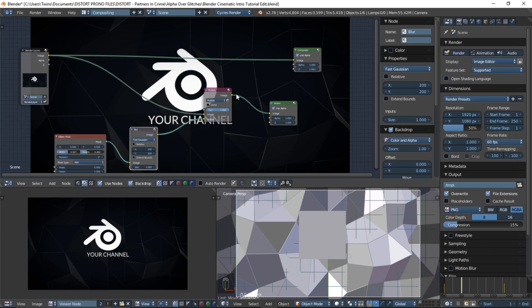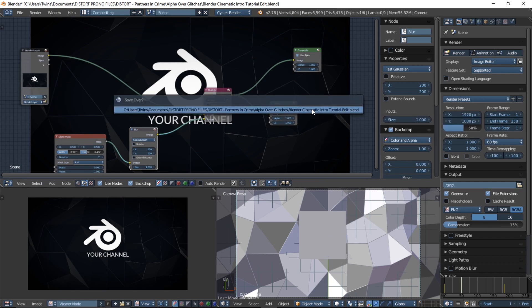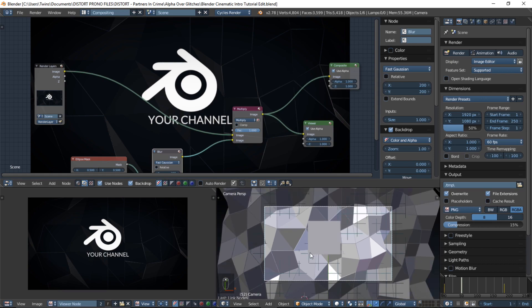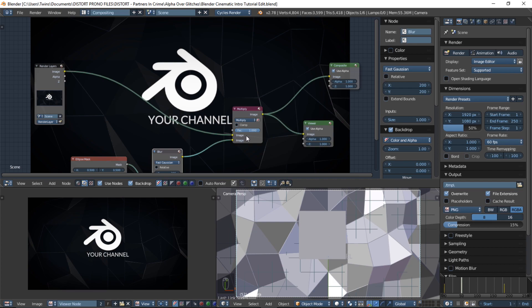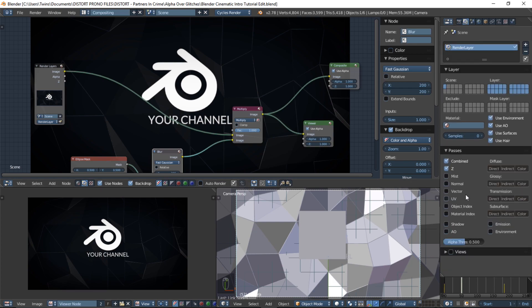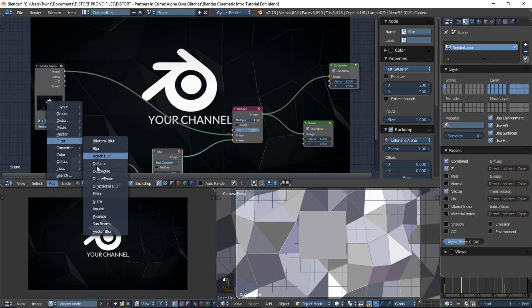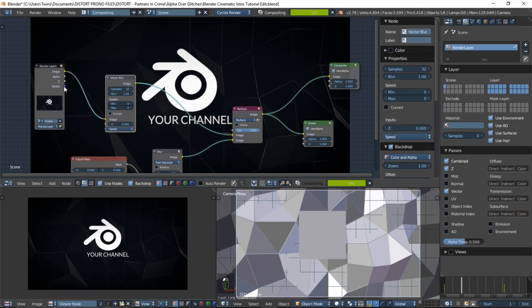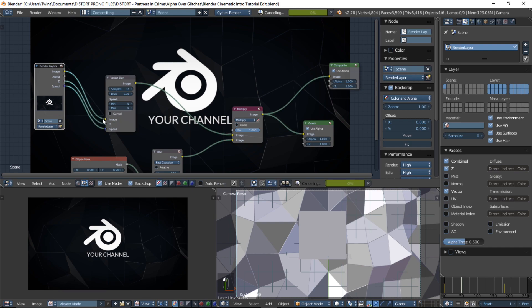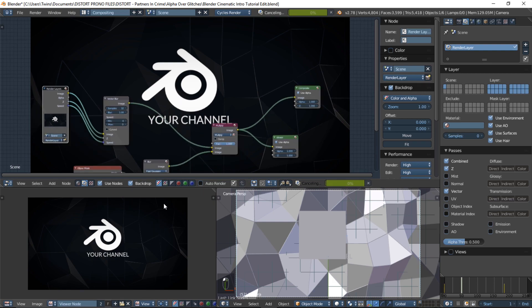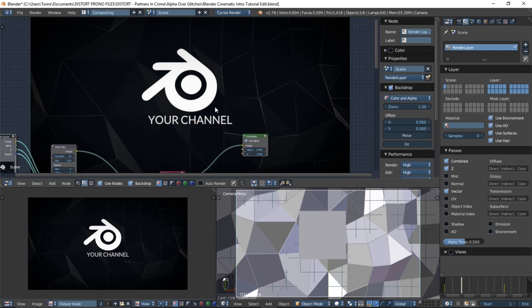Now we have our basic scene set up — save it because it's starting to look really good. Ctrl+S. To add nice motion blur to the slamming, we can add Vector Blur. Click this here, click Passes, and select Vector — you'll see Speed pop up. Add > Filter > Vector Blur, hook that there, and plug the Speed into the Z. Now as the logo and text slam in, you should get a nice blur that makes it look like it's really speed-slamming in.